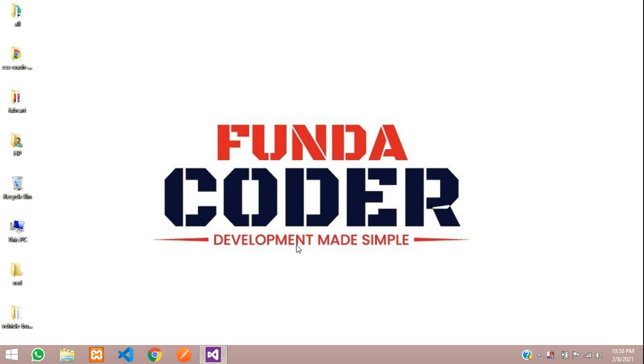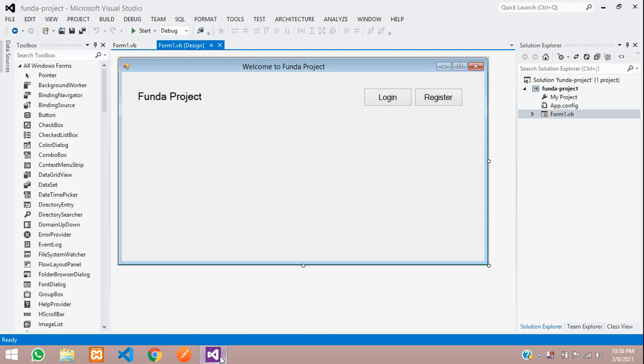Hey guys, welcome back. In this video, we are going to learn about how to create a database. And inside the database, we are going to create one table. For example, we will create a user table. So let's get started with it.